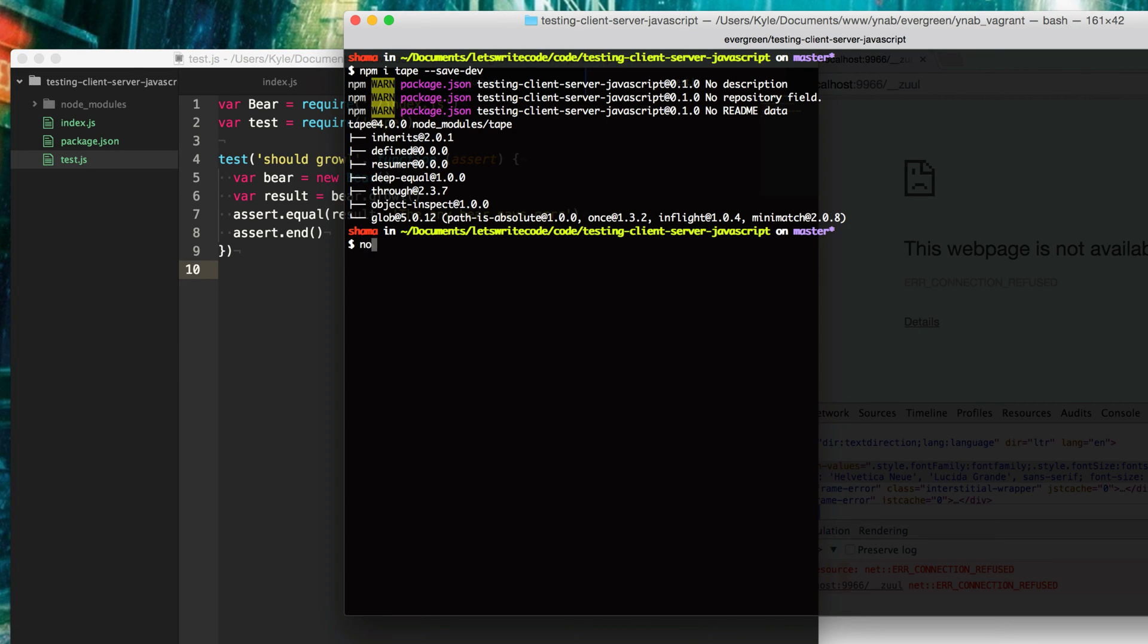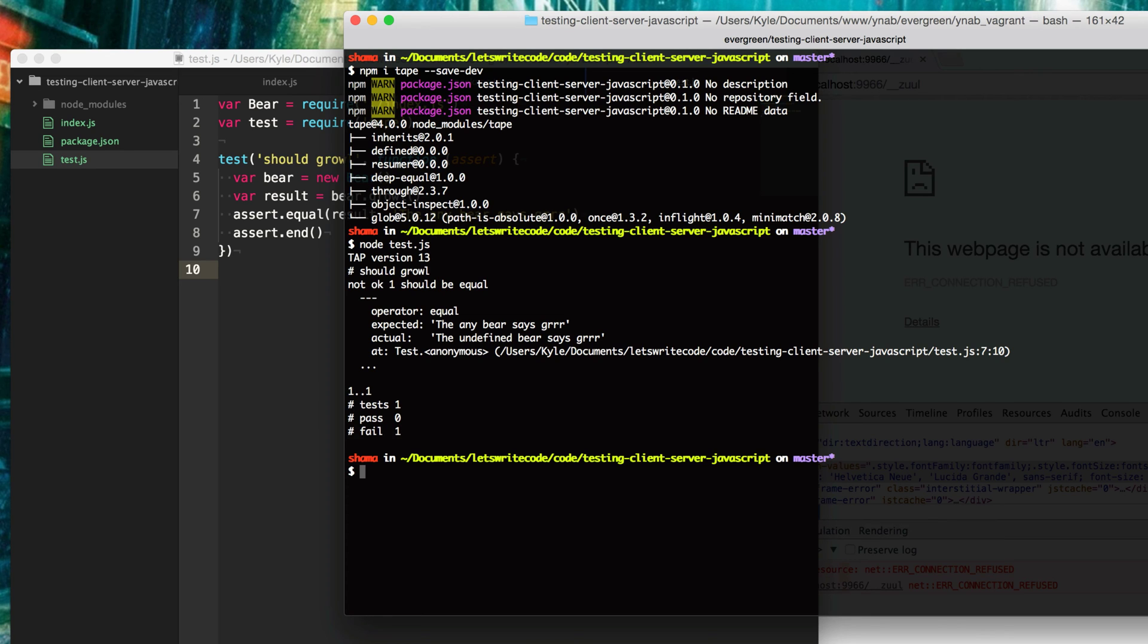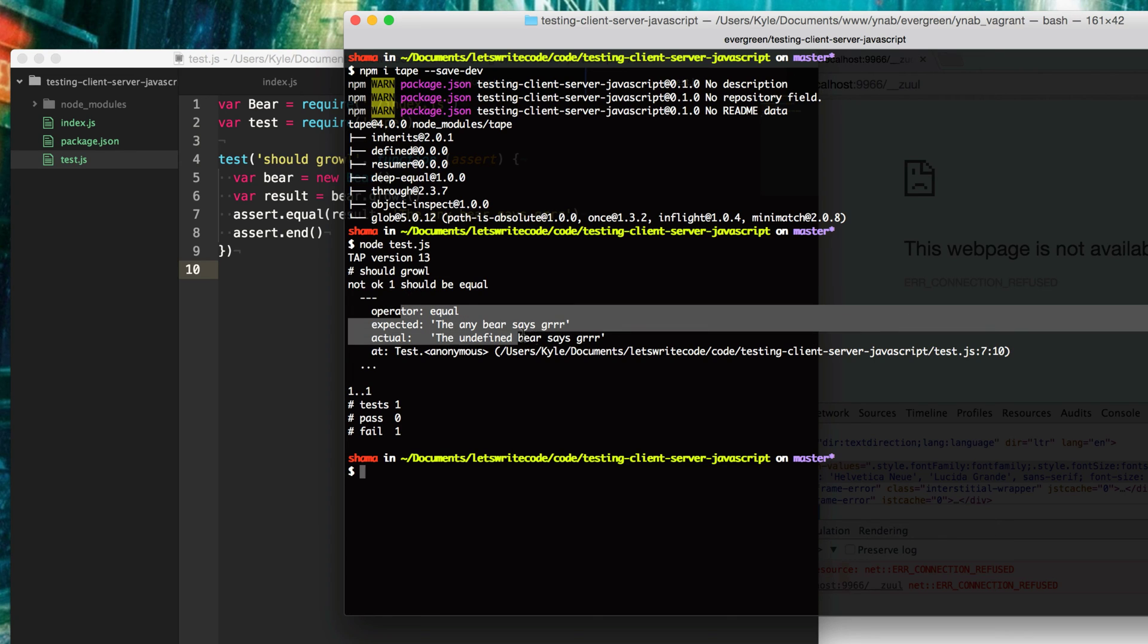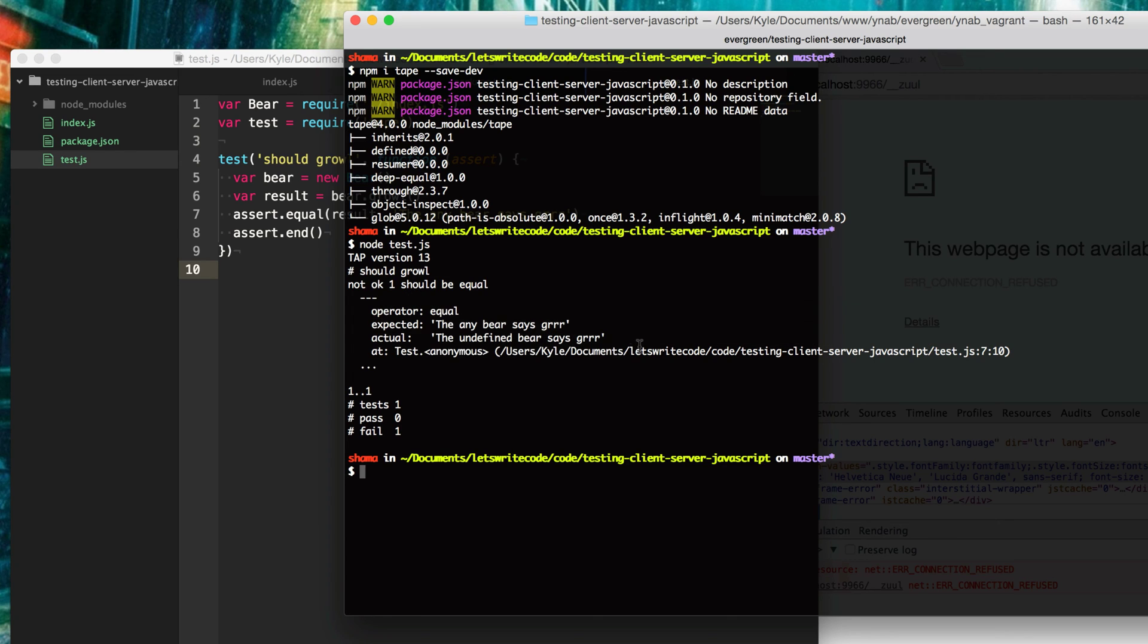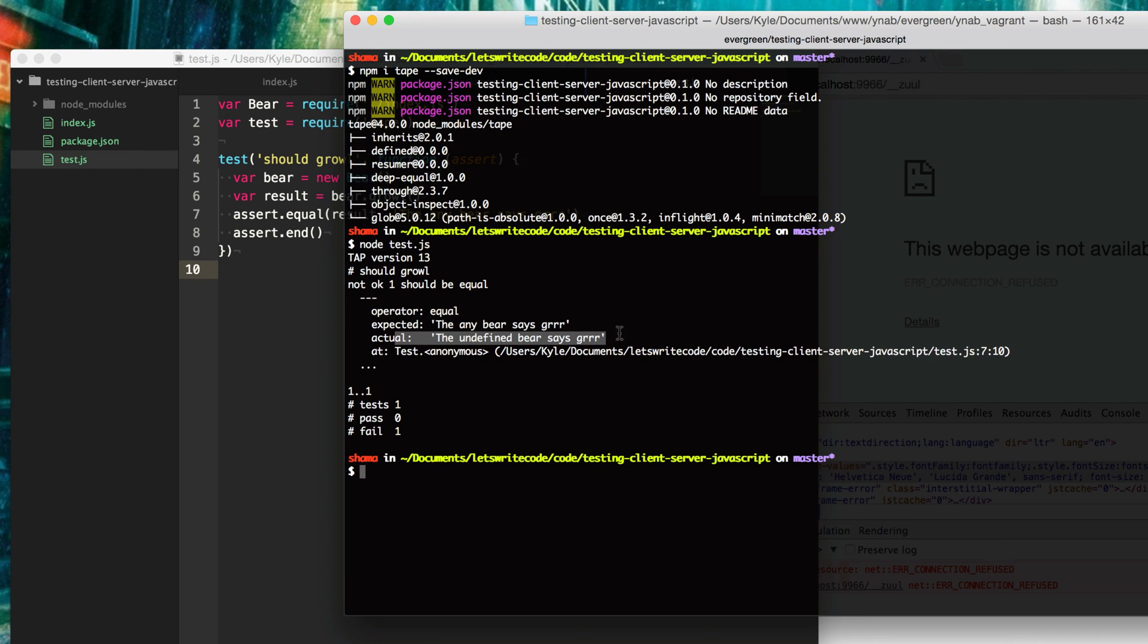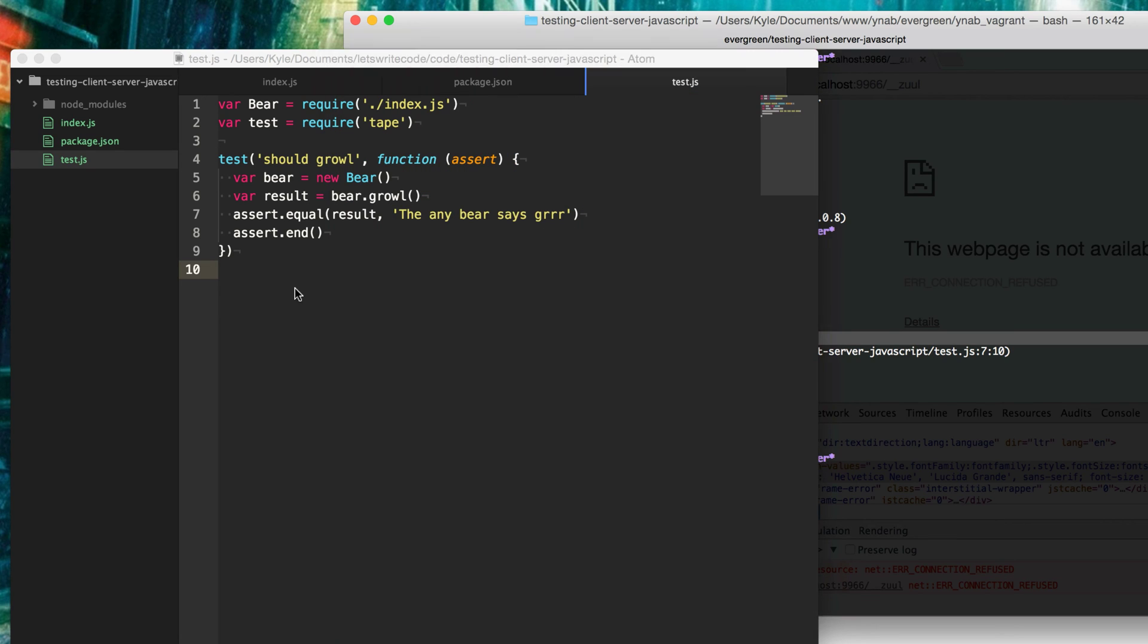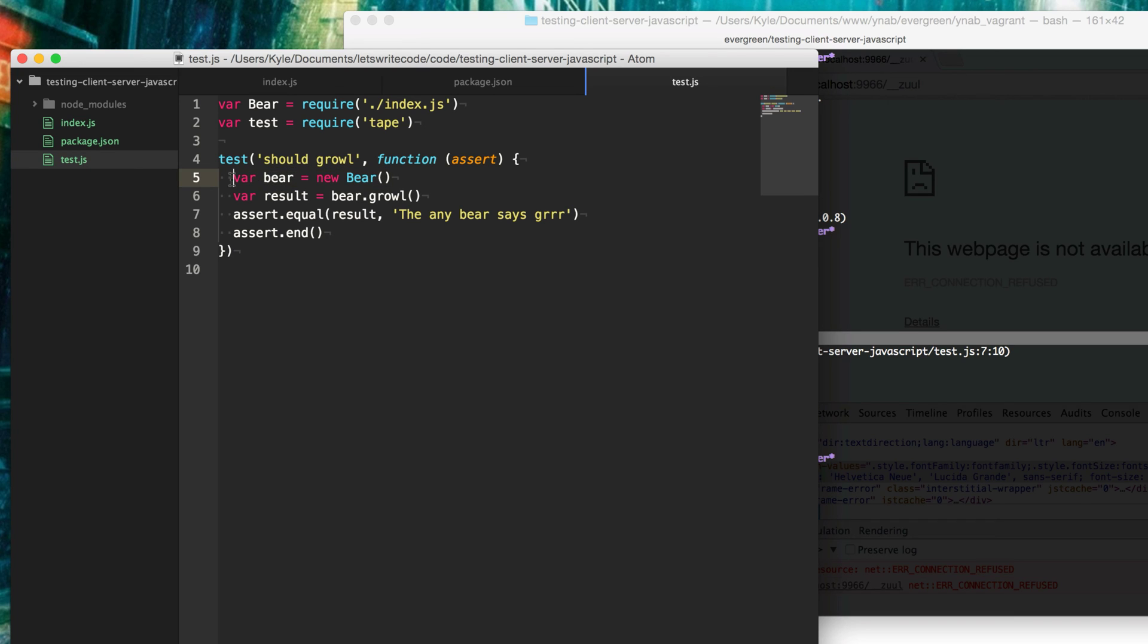The easy way is to just type node test and the name of the file and run it through. You'll notice here that we have an error. It's not correct. It says the expected is the any bear says grr. That's what we expected. But the actual result that we got was the undefined bear says grr. That's because we didn't pass in what type of bear this is. But I don't want to pass in a type of bear. So I'm going to modify my API here and make this parameter optional.